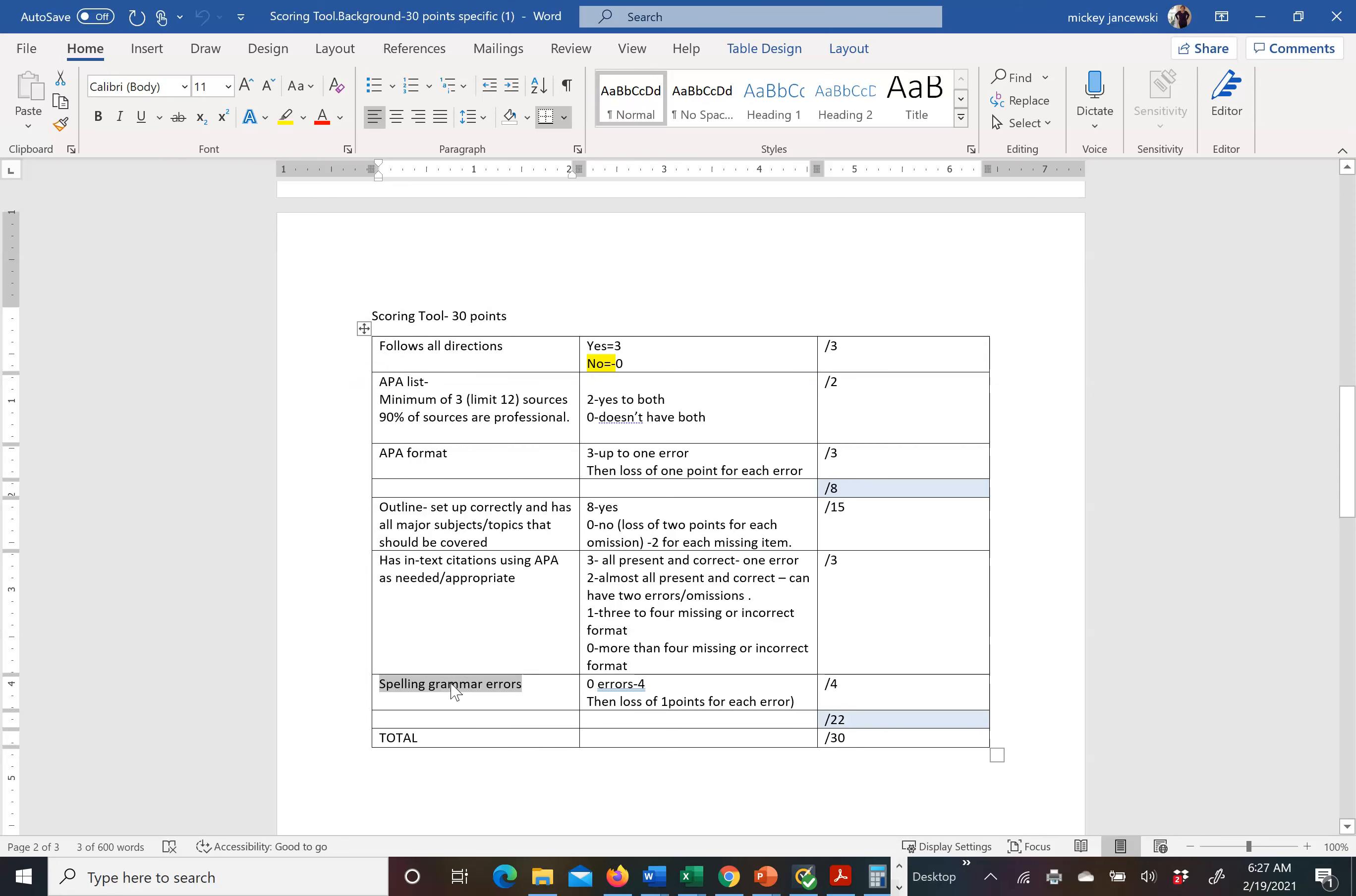I do this in every assignment. I see it as a gift. Because at your level, you should be able to follow directions. You should have good sources. You should have strong APA. And you should not have spelling and grammar errors. So just those things get you 12 points.